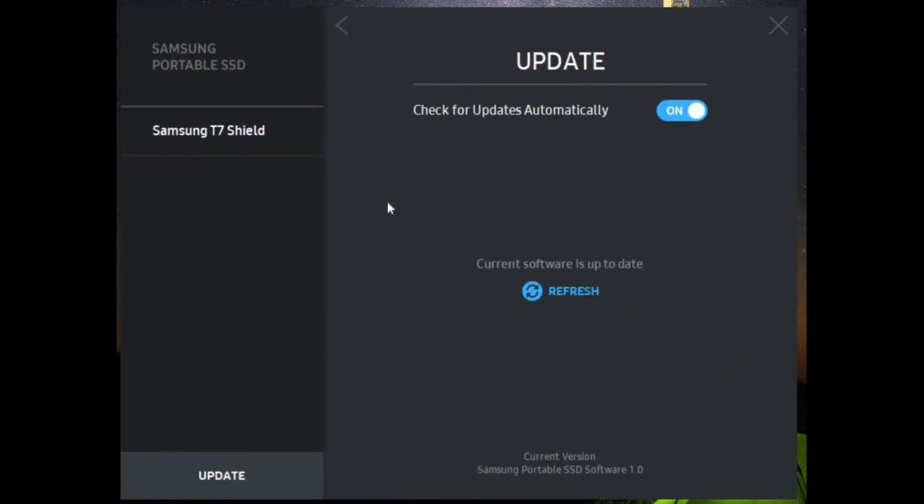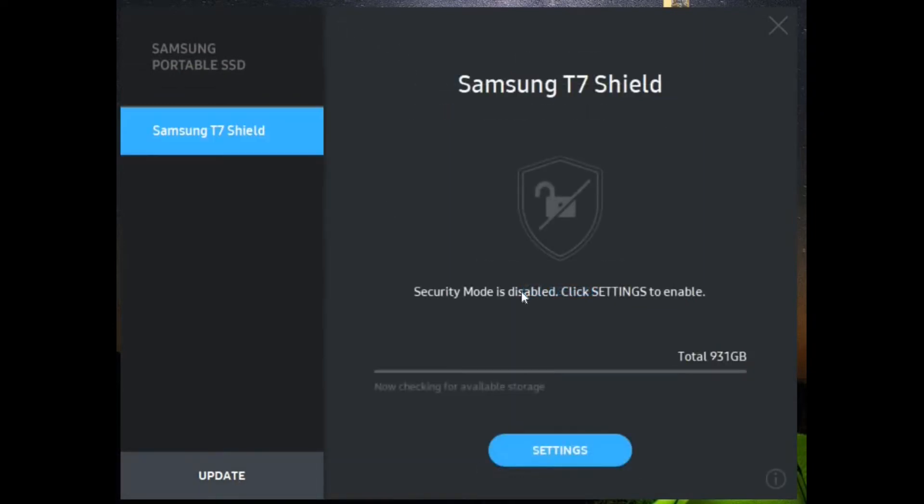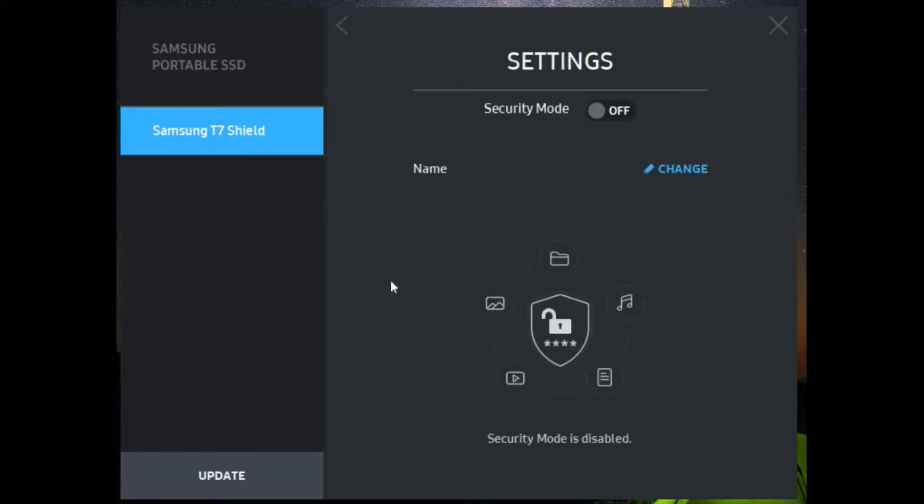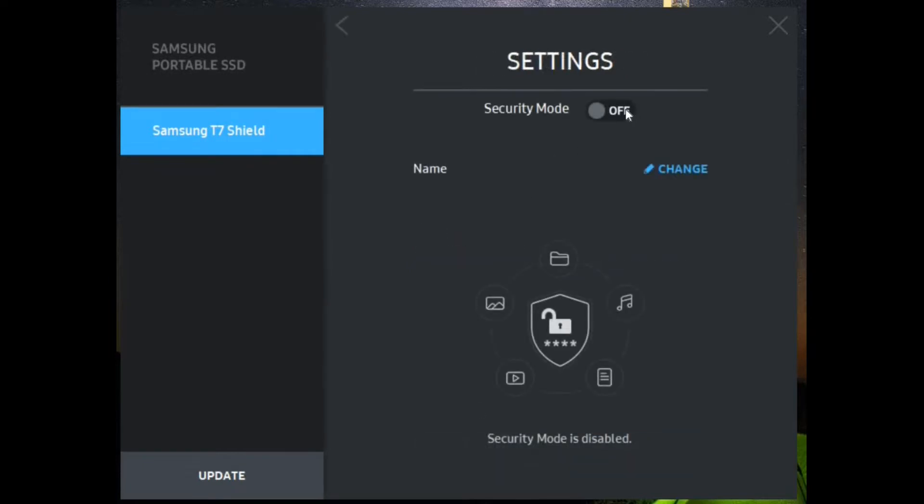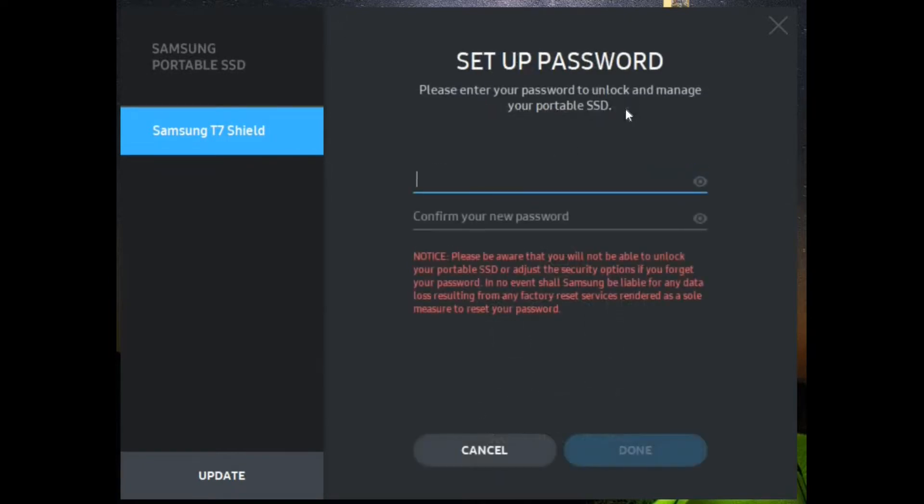It comes with software on the hard drive that, if you need a little bit more than just simply plug and play, the included software allows you to change the name of the drive, update the firmware, and add a password to it for security.